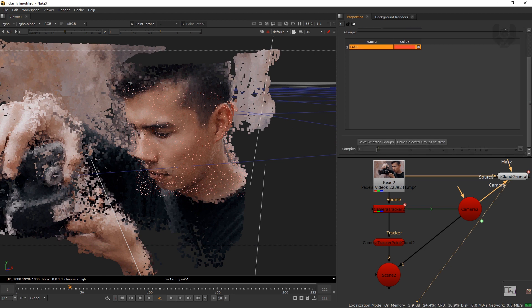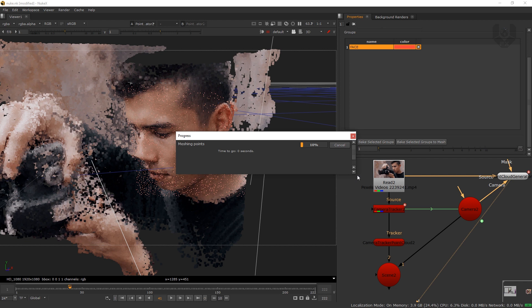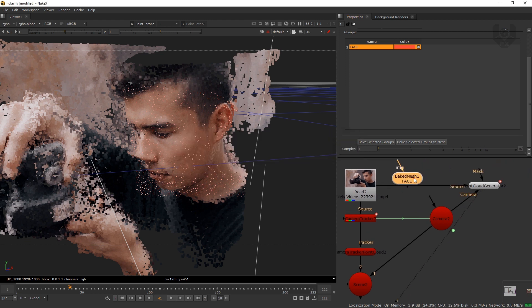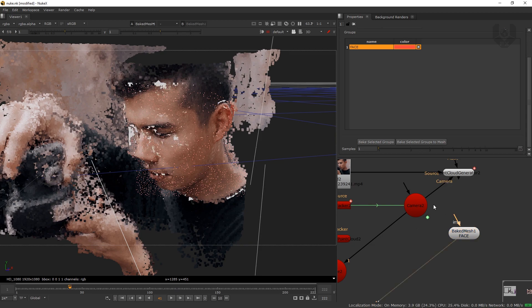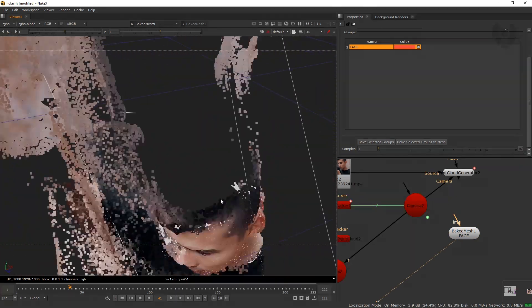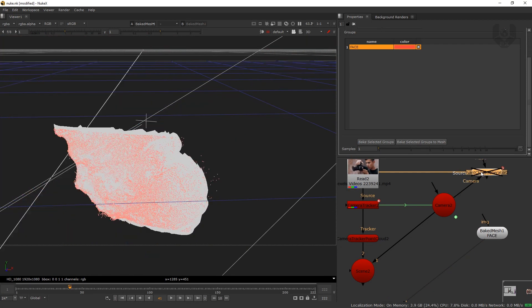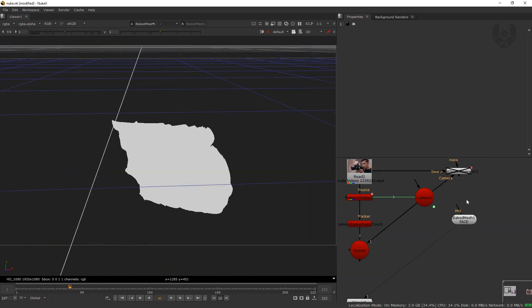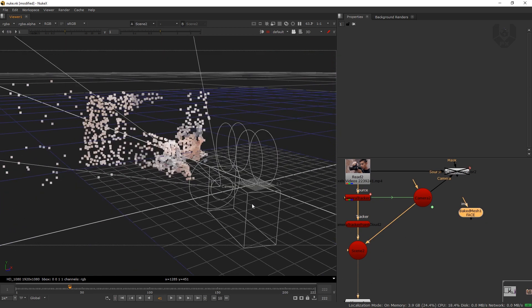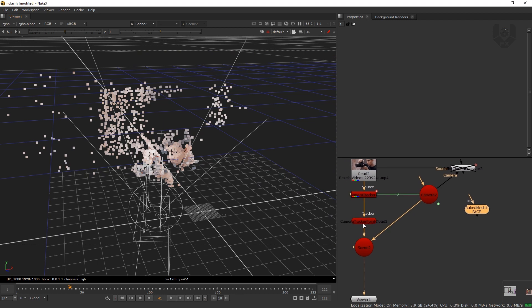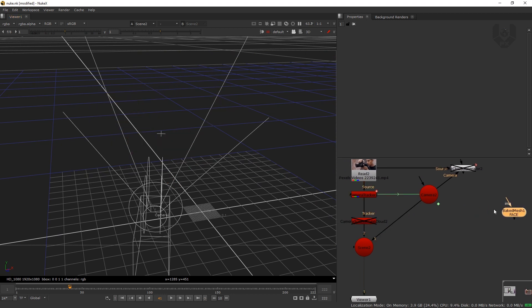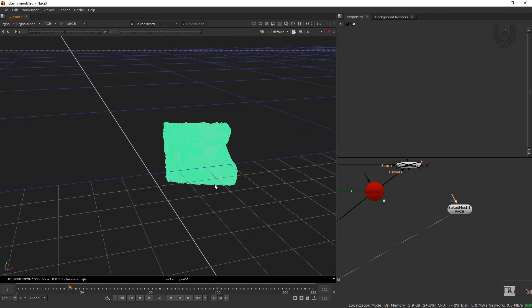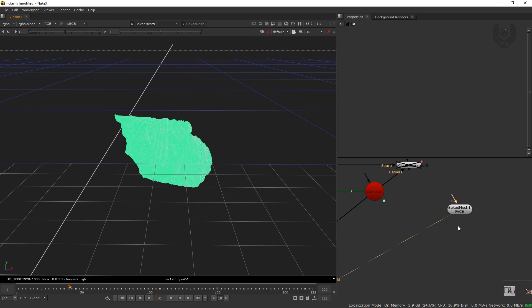Go back to node selection. The red dots are now in the face group. Turn that group off and you can delete those other particles. Select the face group and go down to 'Bake Selected Group to Mesh.' Click it — it will calculate for the whole sequence, so it takes a moment. Now it's ready. Connect to the camera view and press one — this is our mesh model.